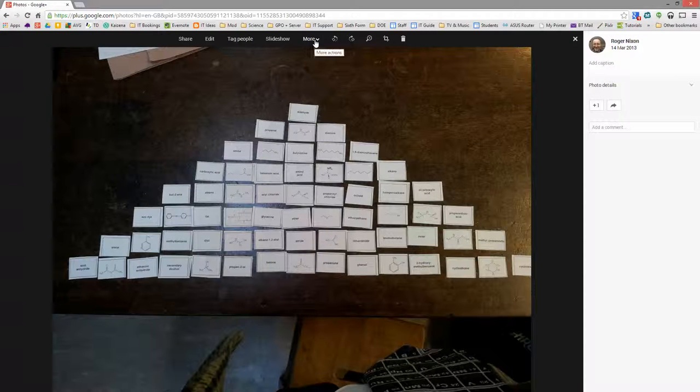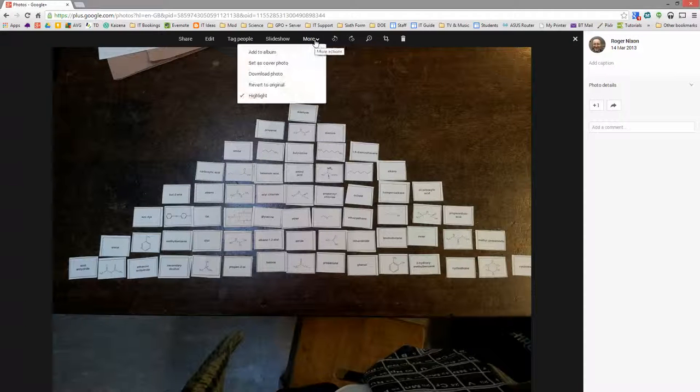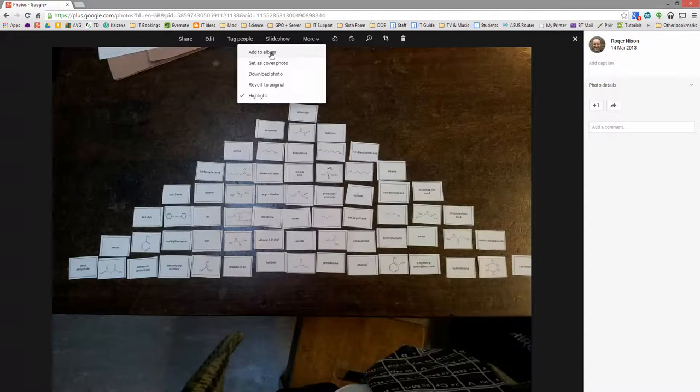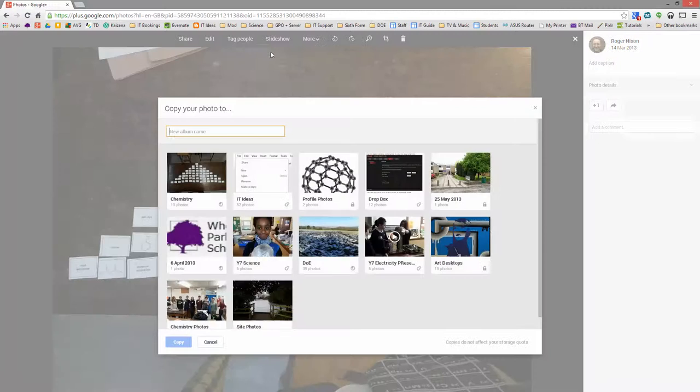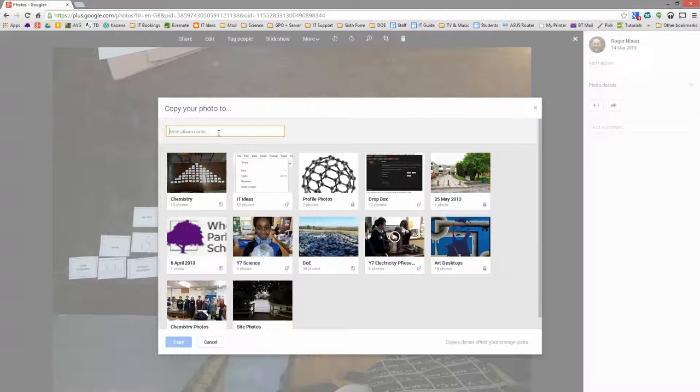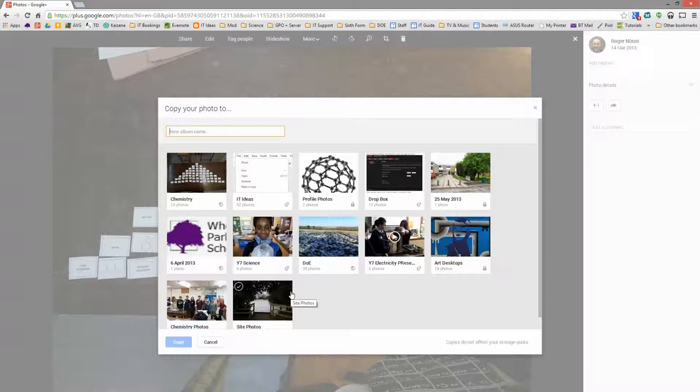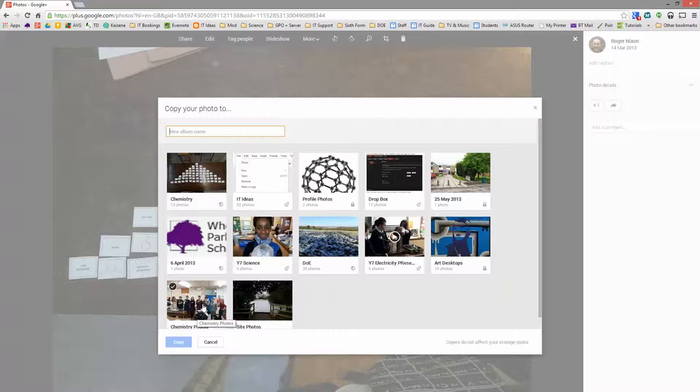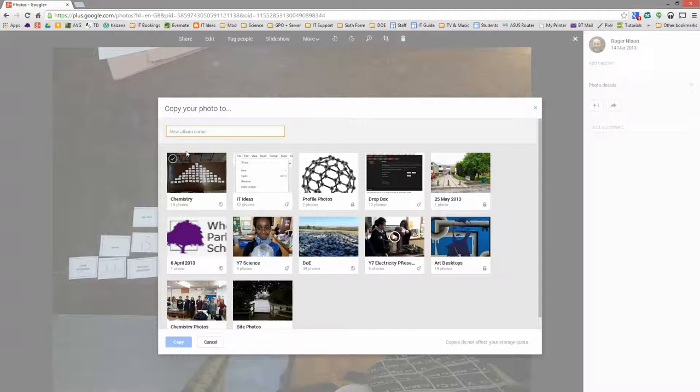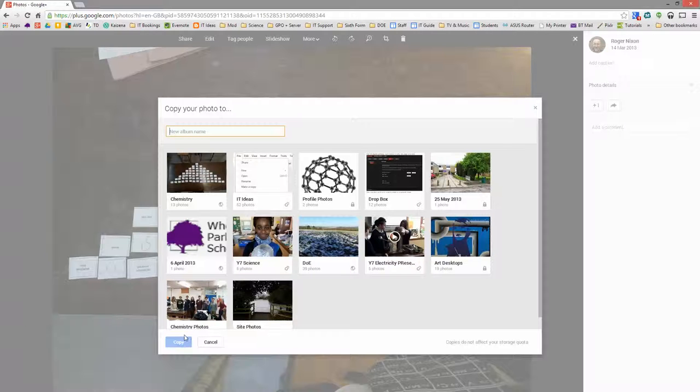So if you click on the More thing here, you can organize all your photos in albums. So if you click on Add to Album, you have a choice of creating a new album, or you have a choice of adding it to existing albums. This one already exists in an album I've got called Chemistry Photos, but I could put it into another album if I wanted to by just typing in the name of an album there and clicking on Copy, and it will make a copy of that picture in that album.